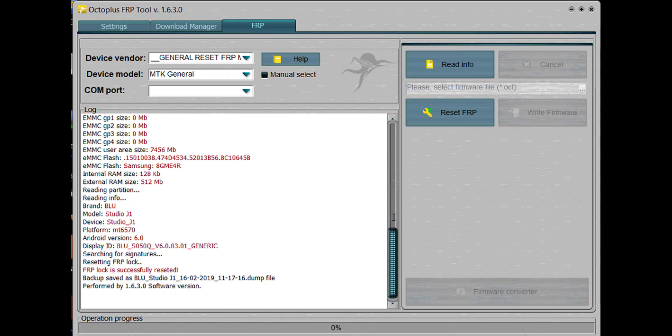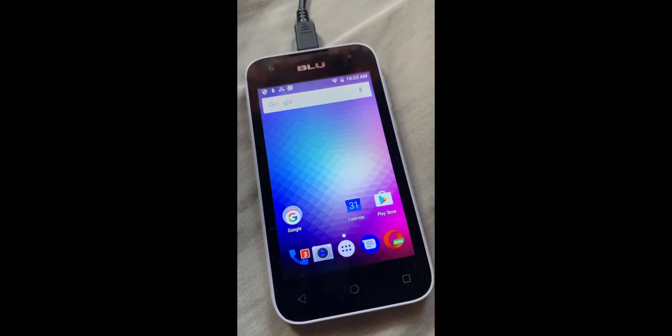Okay guys, so you can see here now that the phone is on home screen, no Google lock at all. It's pretty easy, so I hope you enjoyed it. That's it for today.